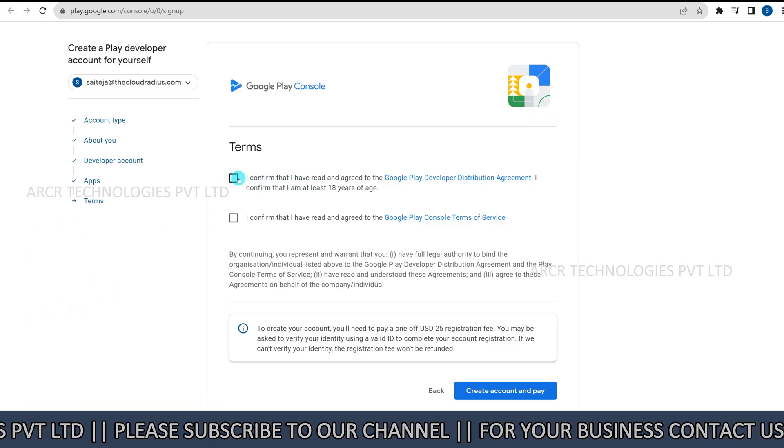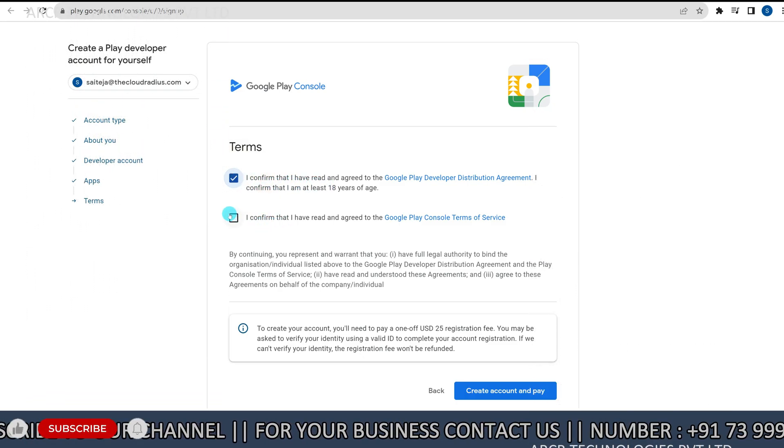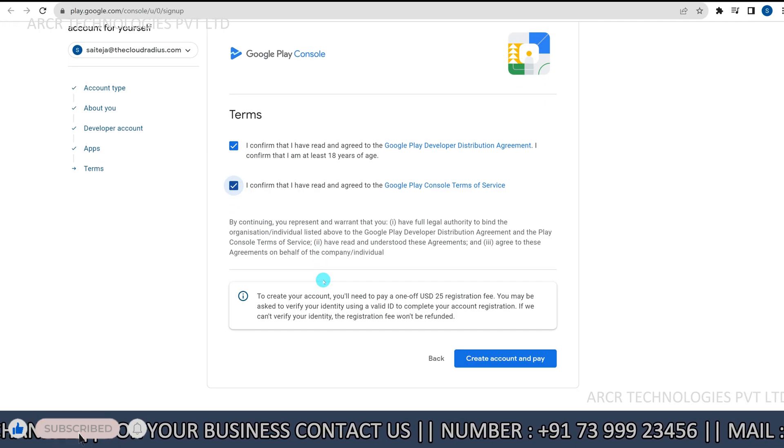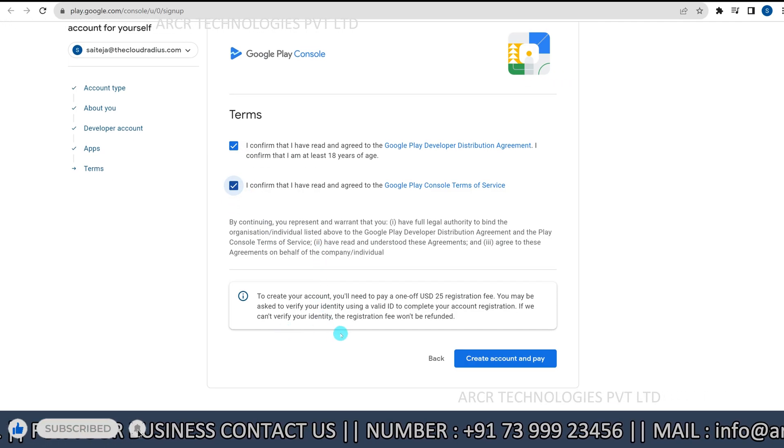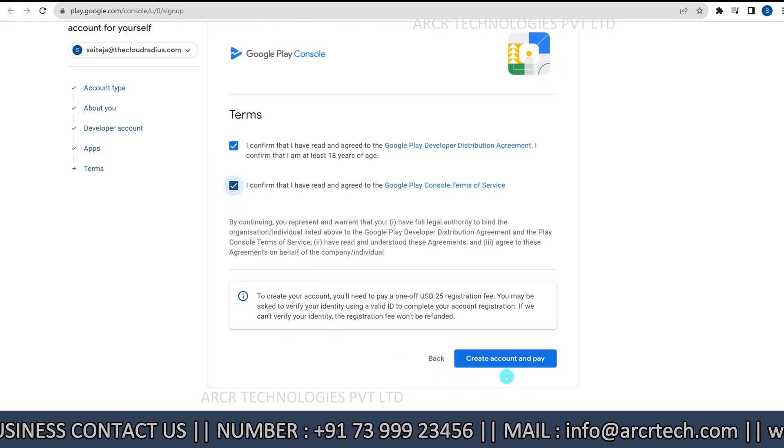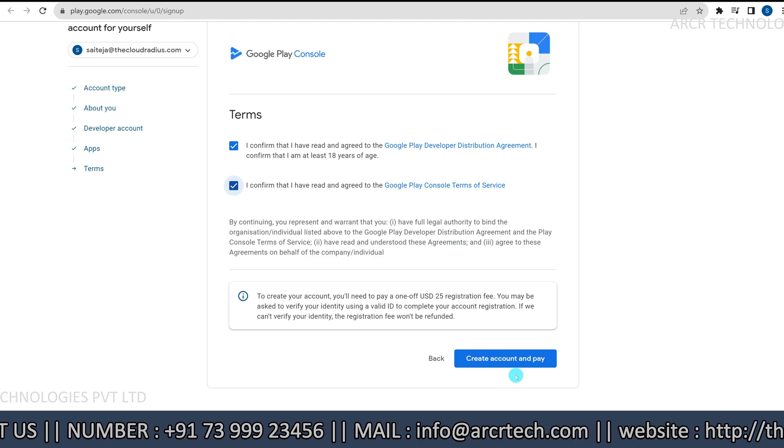Next, agree to terms and conditions. Select term and conditions. Then, click create account.